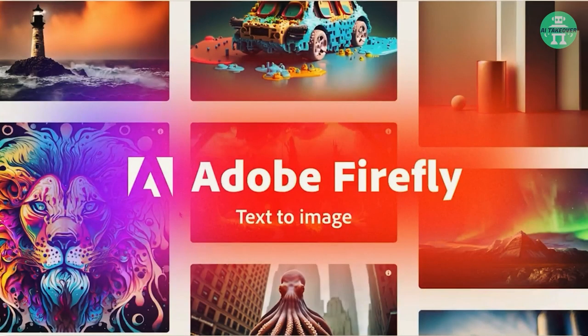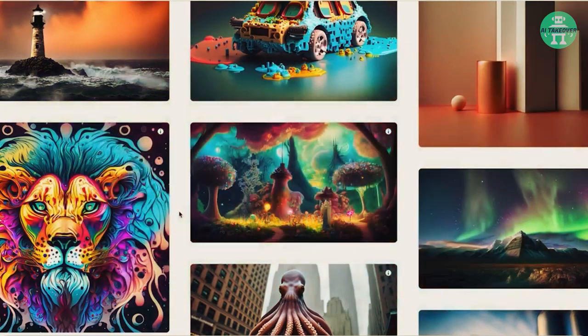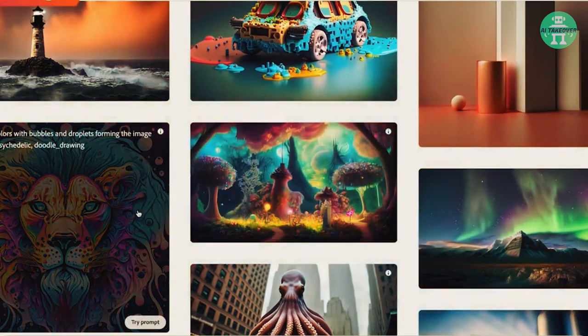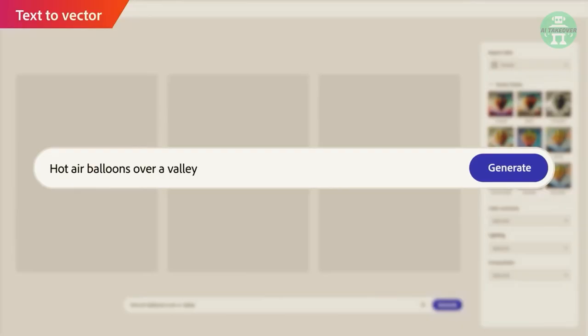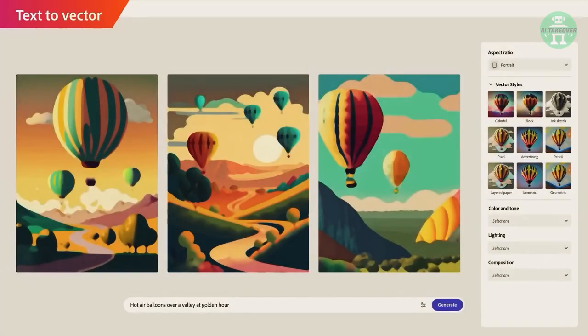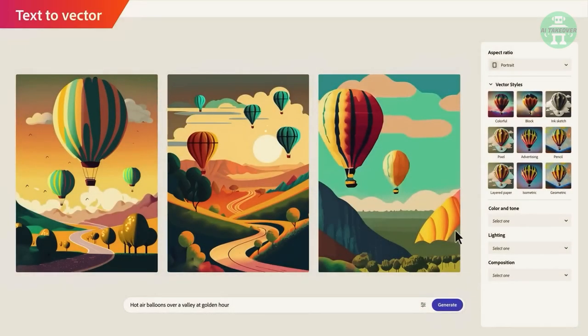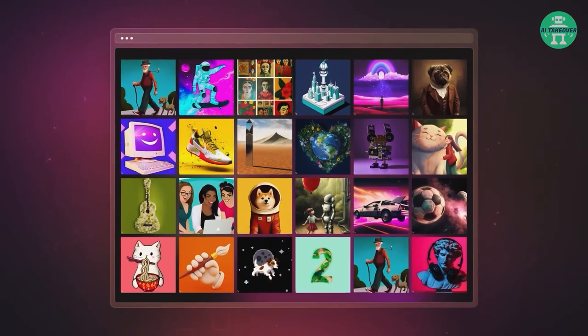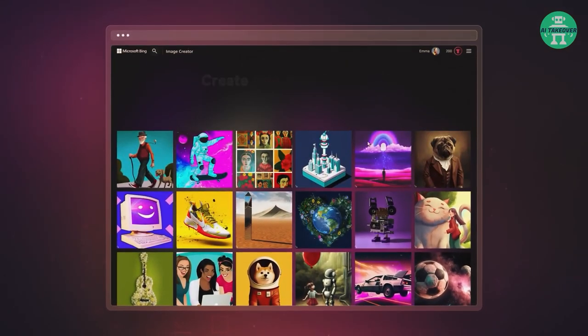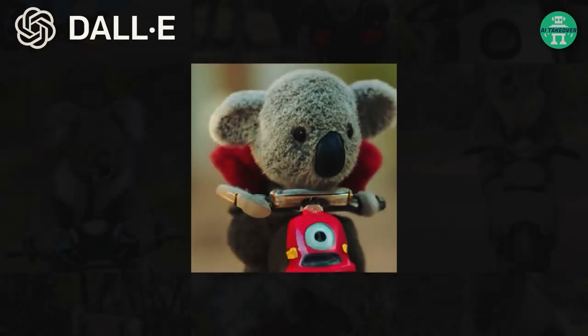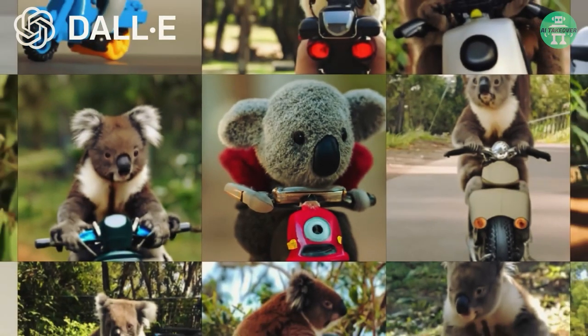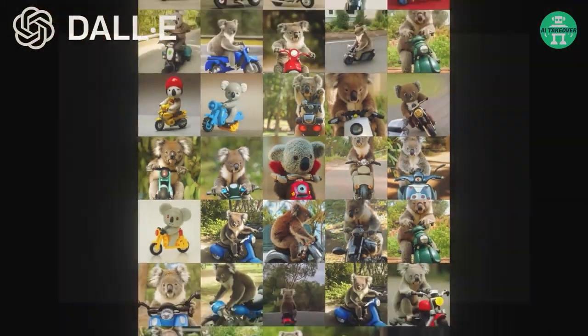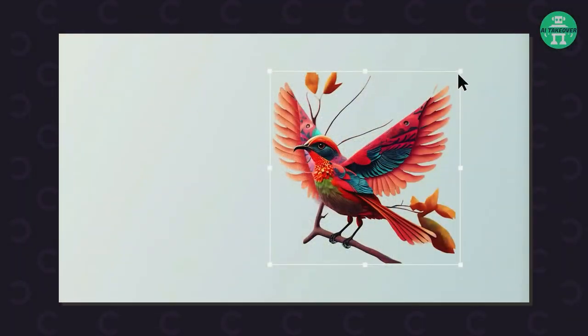Firefly is a text-to-image AI tool that allows users to create stunning visuals simply by typing in a description of what they want. This is not a new concept, as other AI tools such as Bing, DALL-E and Midjourney have similar capabilities. However...